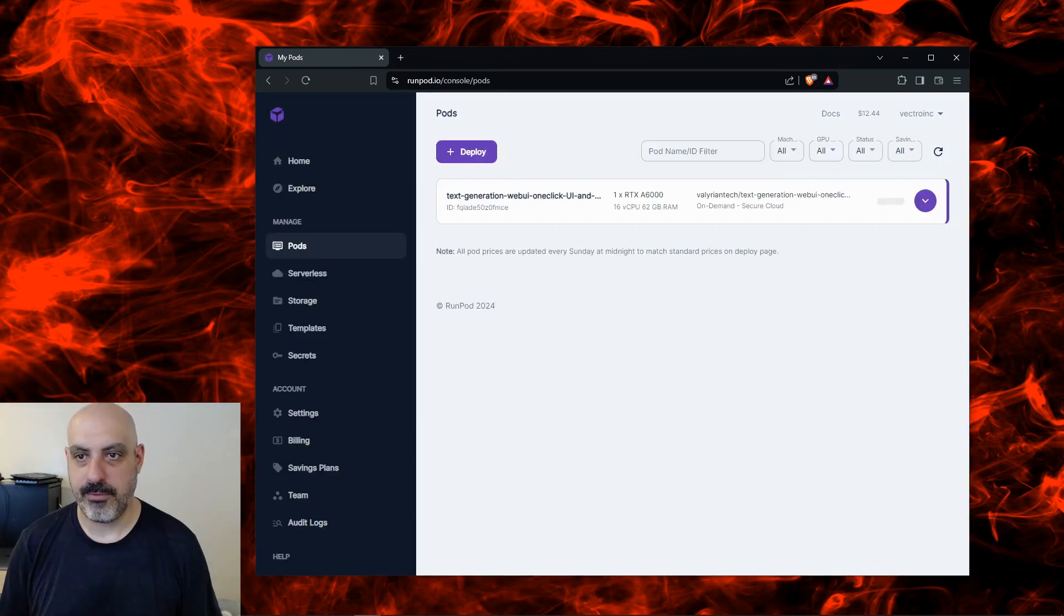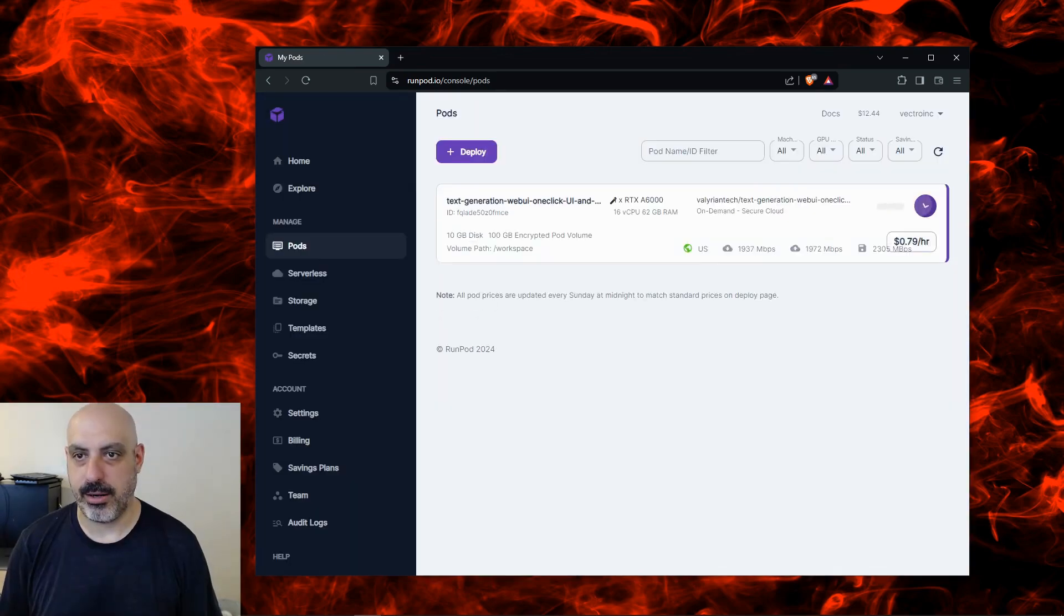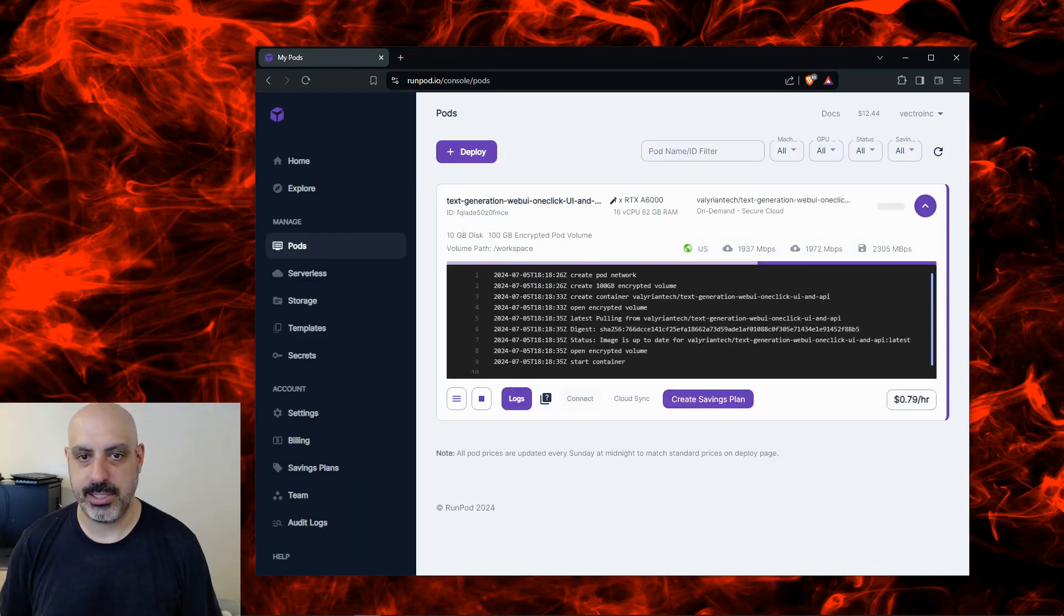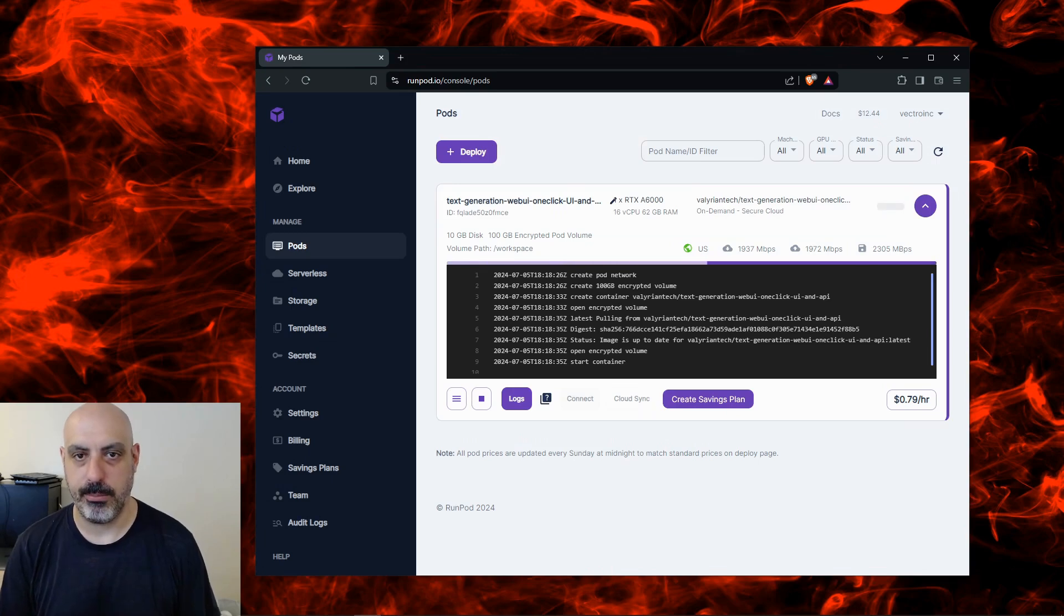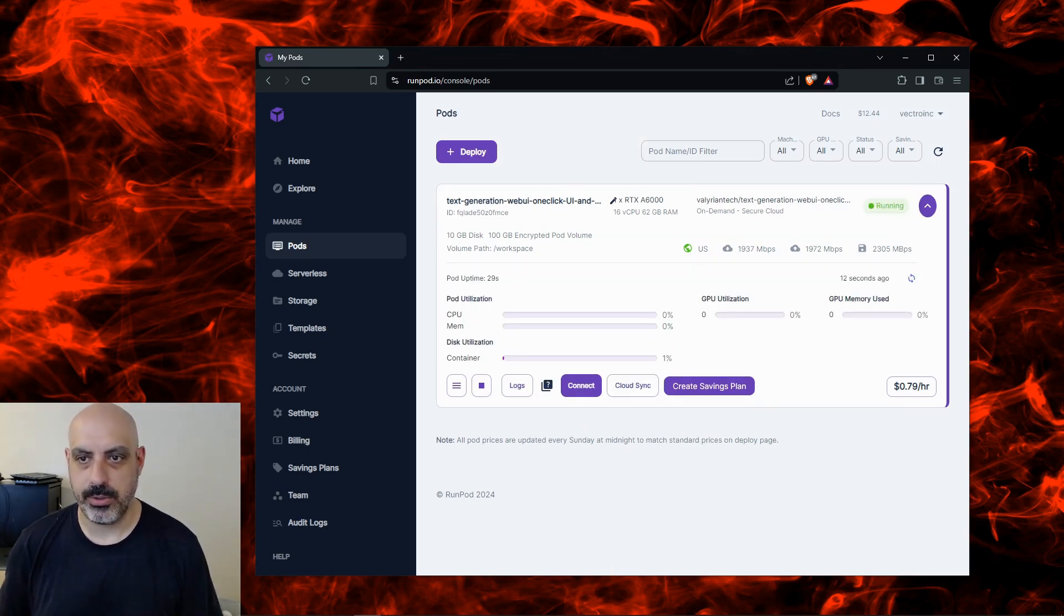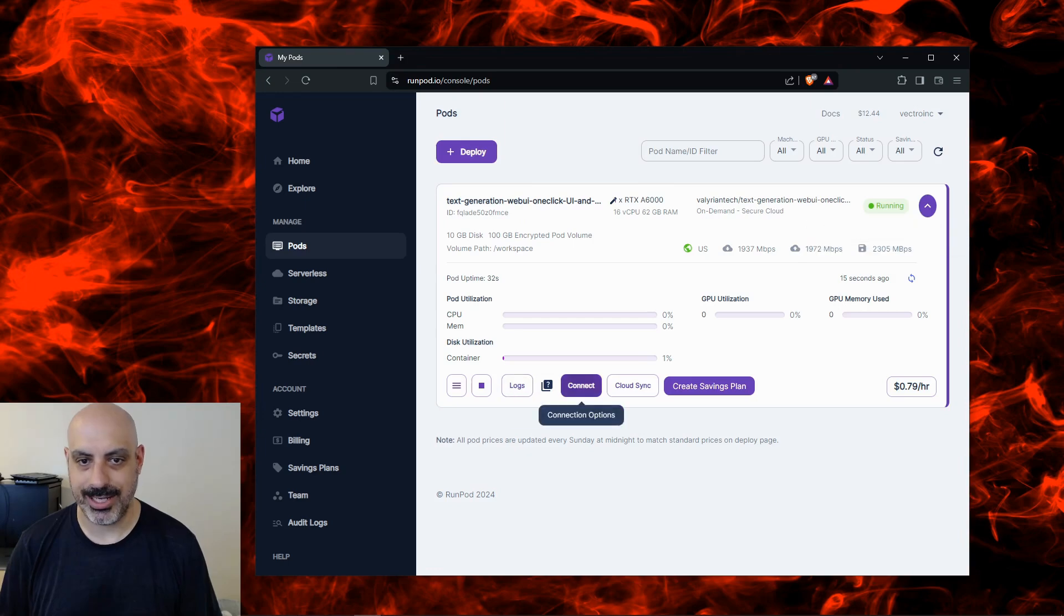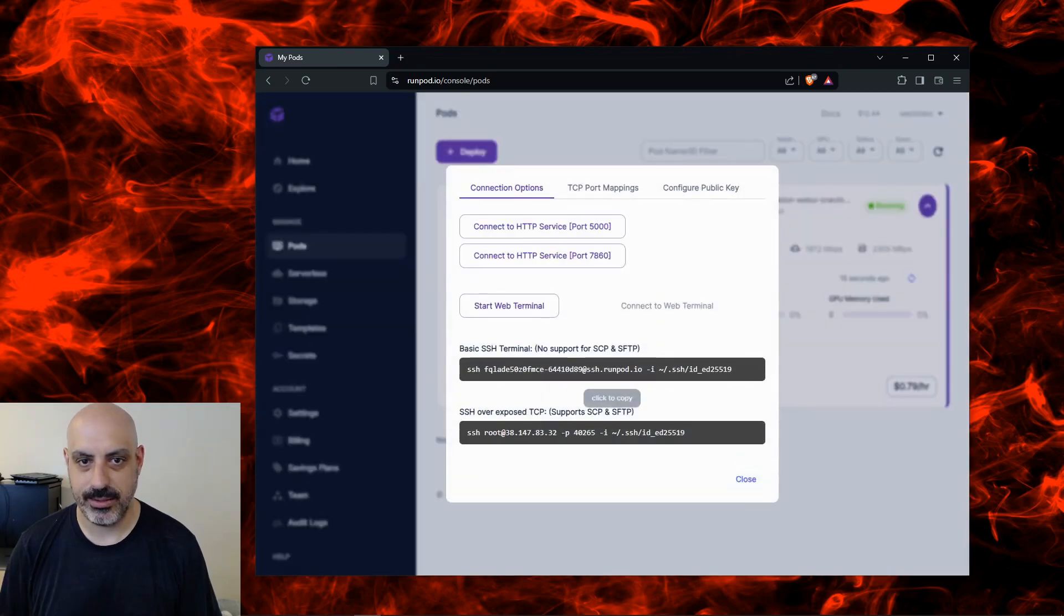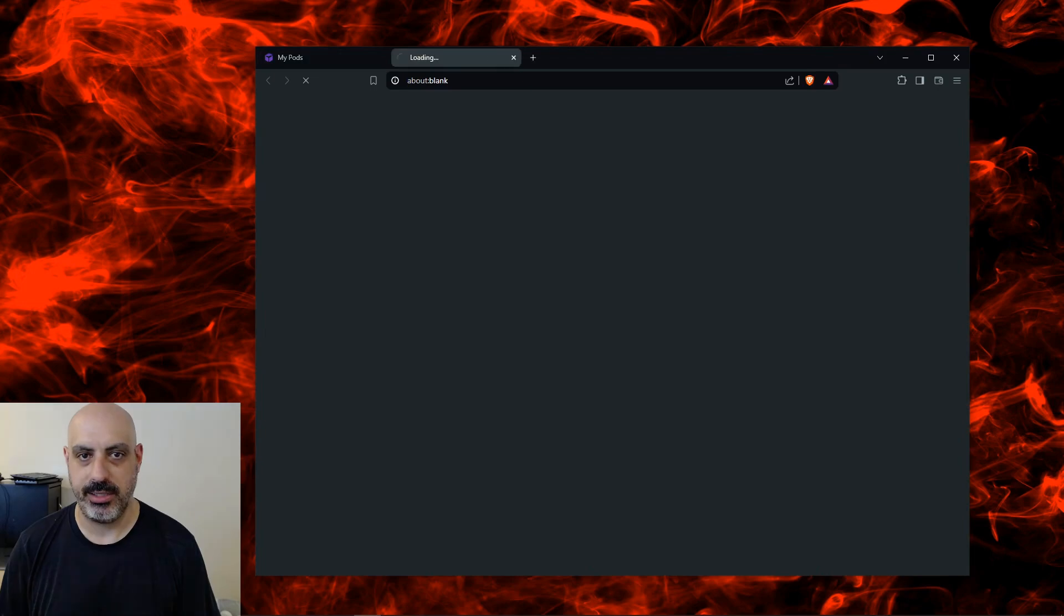If I click this down arrow here I can see the progress of the pod being built. After about a minute or two you'll see up here it says running. Now I'll click on connect and we're going to connect to HTTP service port 7860.